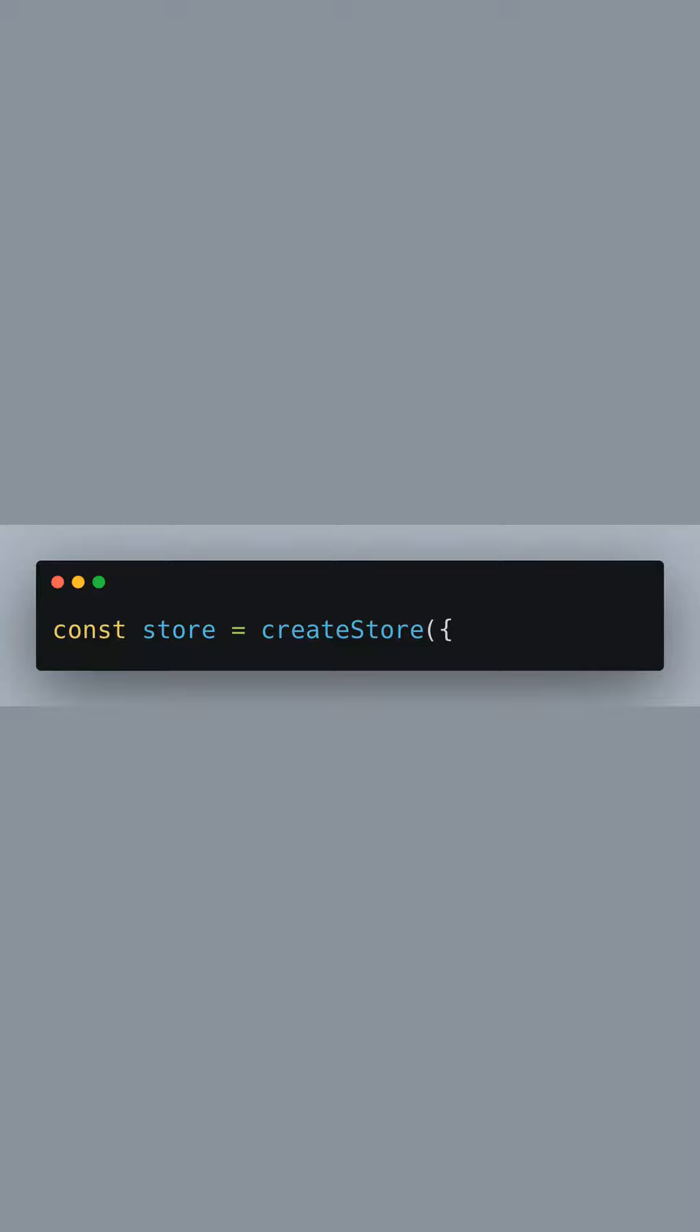Now, we declare a constant named store and call createStore, passing an object that defines our store's configuration.